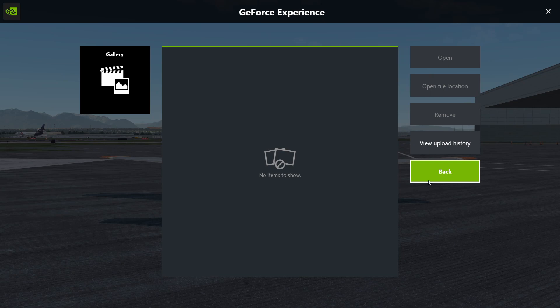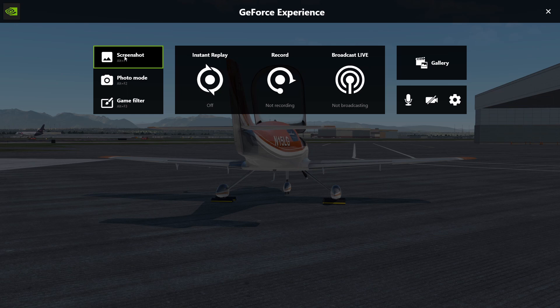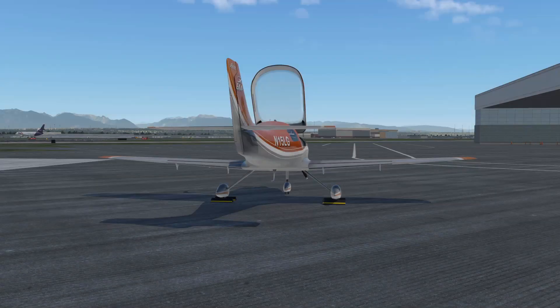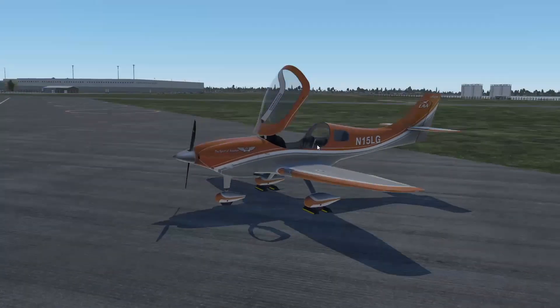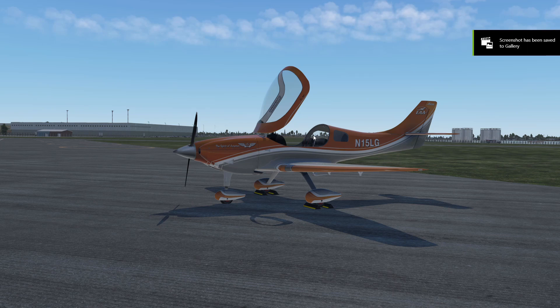I don't have anything here but when you take a screenshot it'll show up here. You can also take a screenshot by just clicking Alt F1. So let's go back into the game and click Alt F1. It's got a better view here. Let's click Alt and then F1. Now it says screenshot has been saved to gallery.